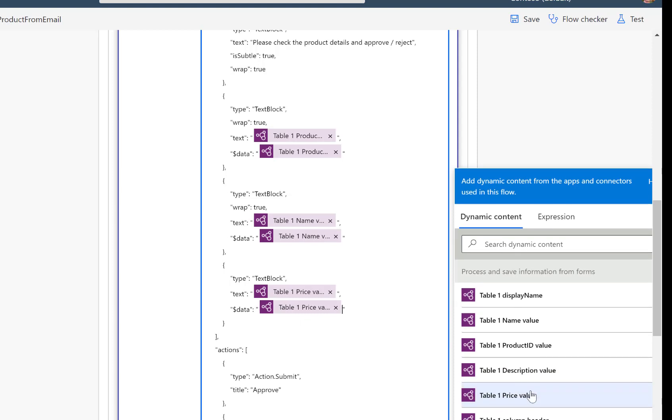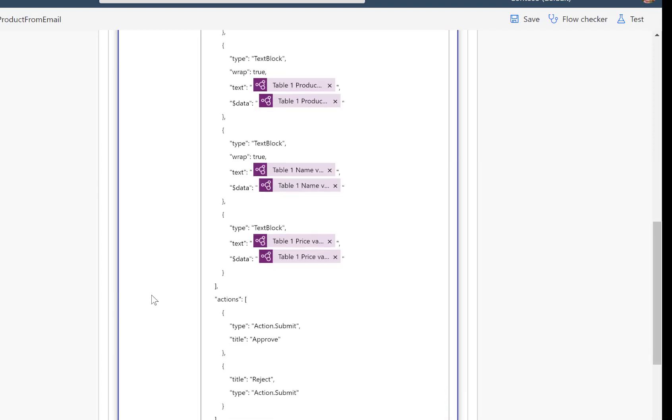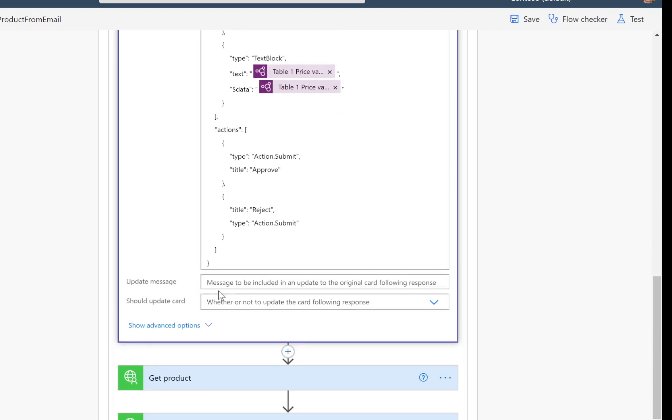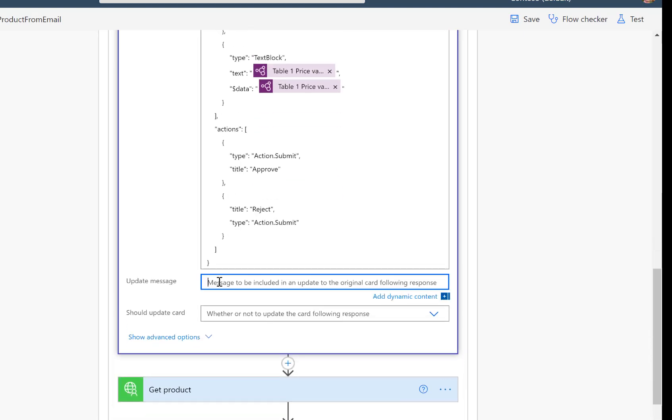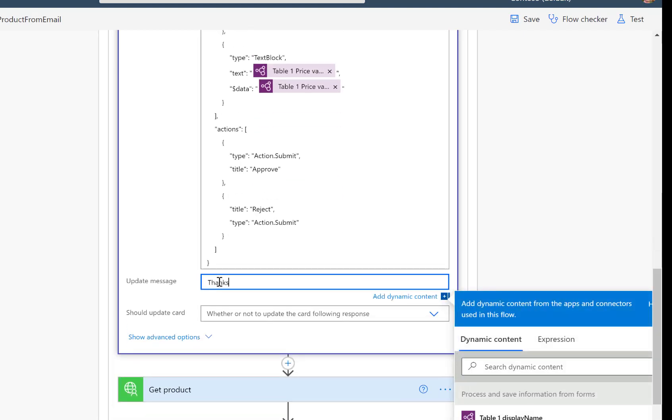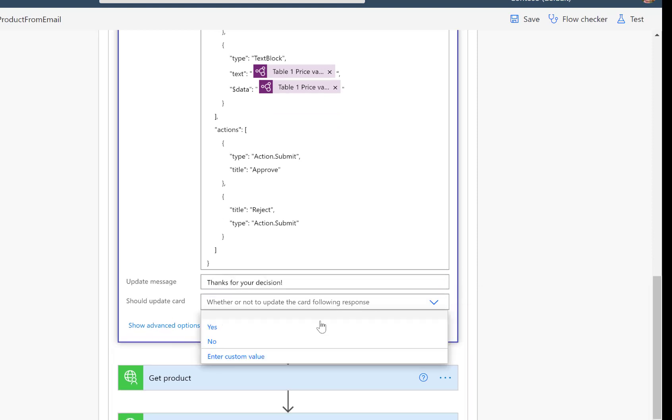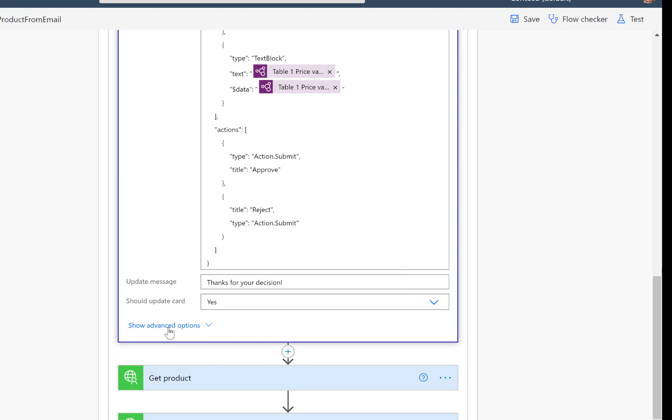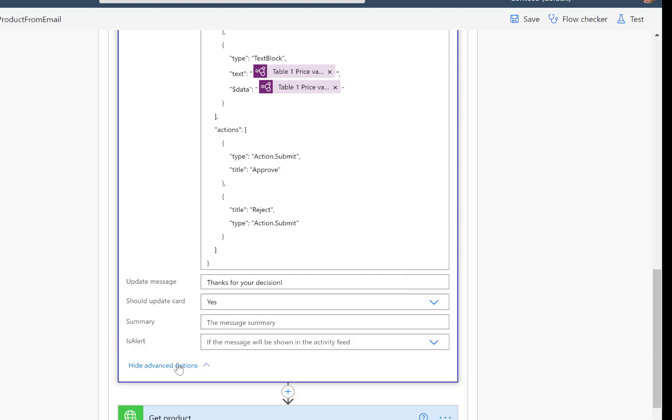And that's basically it. Obviously this could be more sophisticated. And I could also link the PDF document or something like that. But here I'm just fine. Then I'll add this update message. So once the user makes a decision, I want to just reply with, thanks for your decision. And that's it.